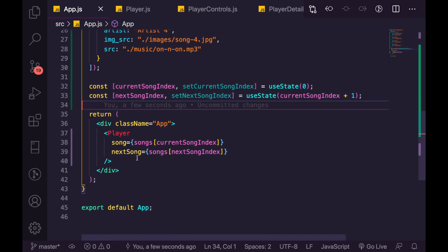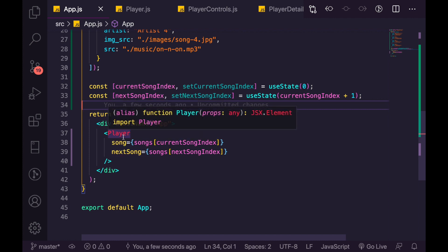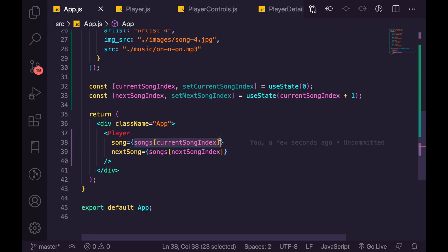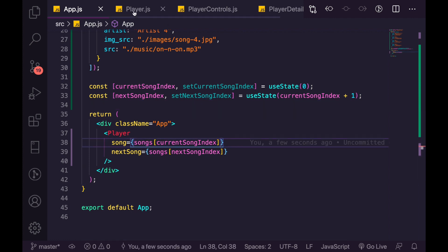We've got our player, but this isn't going to work — we need to update it. We need to pass through the current song index, the setCurrentSongIndex function, and also the next song index. We then need to pass through the list of songs, and do the functionality by passing the index inside of our player.